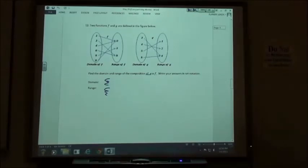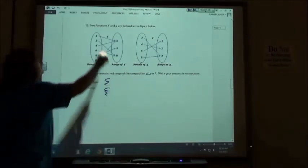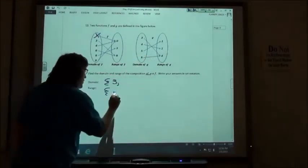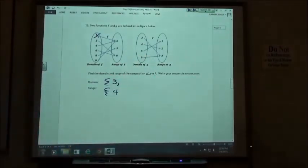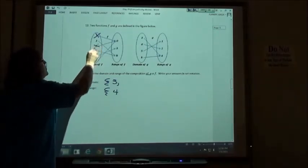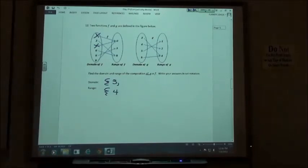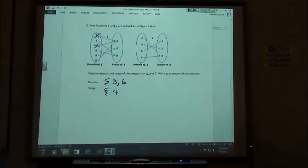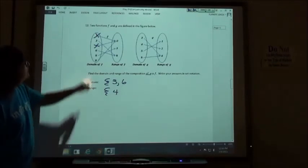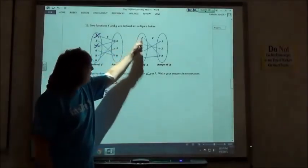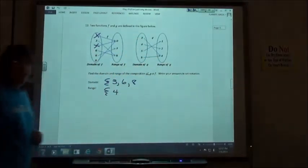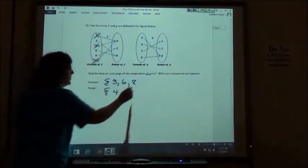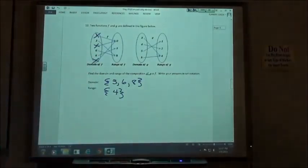Number 12: 1 goes to 0 but there's no 0 — skip. 3 goes to 8, 8 goes to 4 — domain includes 3, range includes 4. 4 goes to 0 — no 0, skip. 6 goes to 8, 8 goes to 4 — domain includes 6, 4 already in range. 8 goes to 3, 3 goes to 4 — domain includes 8, 4 already in range. 9 goes to 0 — no 0, skip. Domain is {3, 6, 8}, range is {4}.